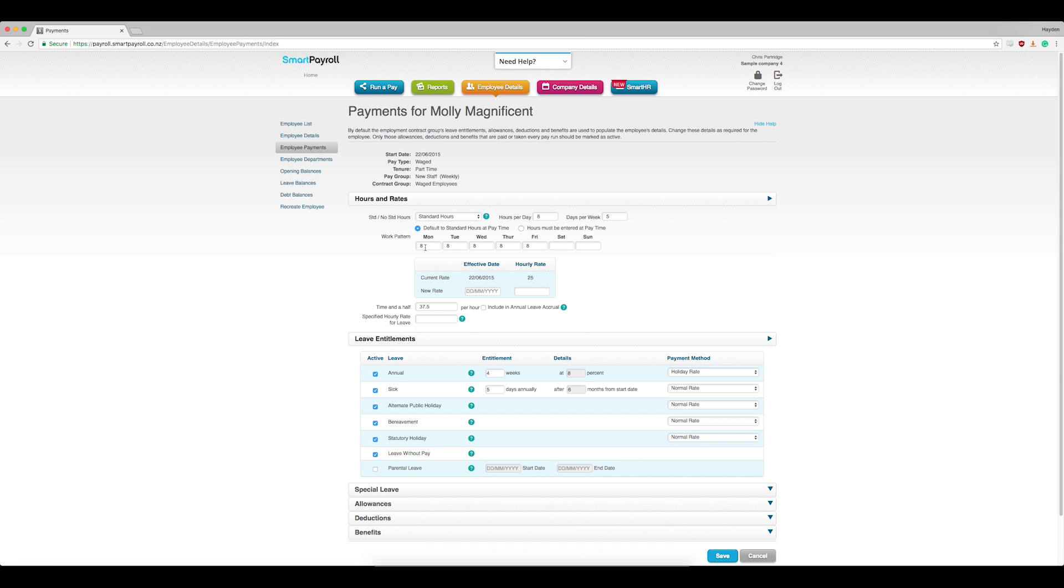Here you can enter the daily hours worked under each weekday box. If you make any changes, click Save at the bottom in blue.